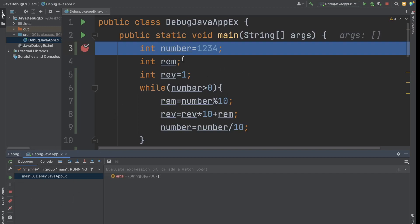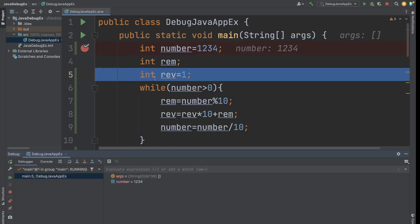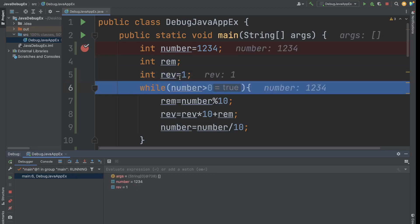Let's understand step by step. We are at line number 3 and want to go to the next line. Here you have the step over option — click on it and you will go to the next line. Now you are at line number 5 and the value of reverse is equal to 1. If you want to go to the next line, just do step over again. Now here we are in the while loop, and you can see the value of number is 1234. We are checking that number is greater than zero.